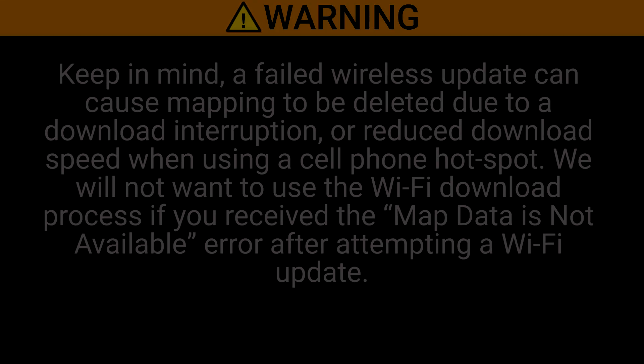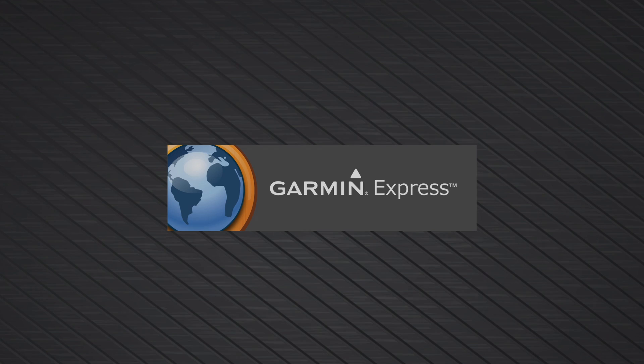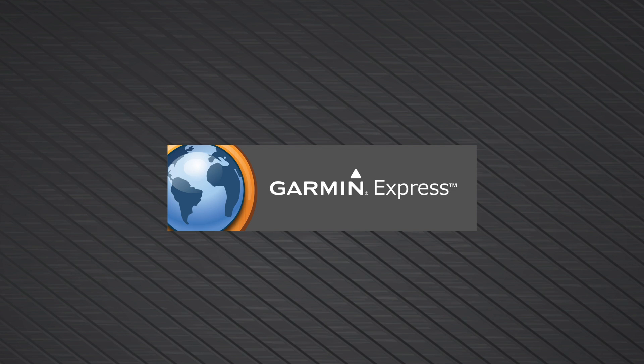Keep in mind, a failed wireless update can cause mapping to be deleted due to a download interruption or reduced download speed when using a cell phone hotspot. We will not want to use the Wi-Fi download process if you receive the map data is not available error after attempting a Wi-Fi update. If this is the case, we will need to reinstall the maps.